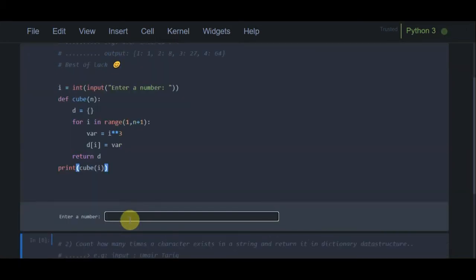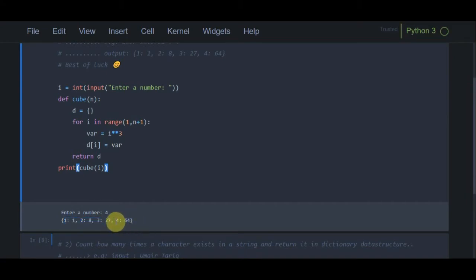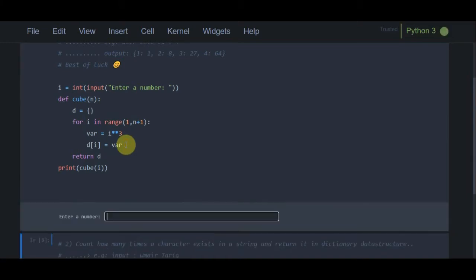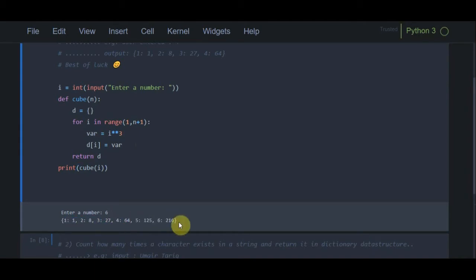Then I call our function cube(i) and print the result. If I run this program, it asks to enter a number. I enter 4 and press enter — the output is the same as required. Key 4 has value 64, which is the cube of 4. We can also change it: entering 6 gives key 6 with value 216.